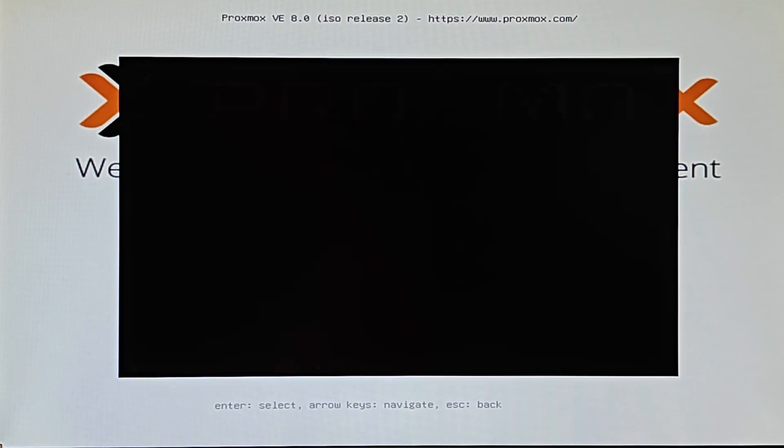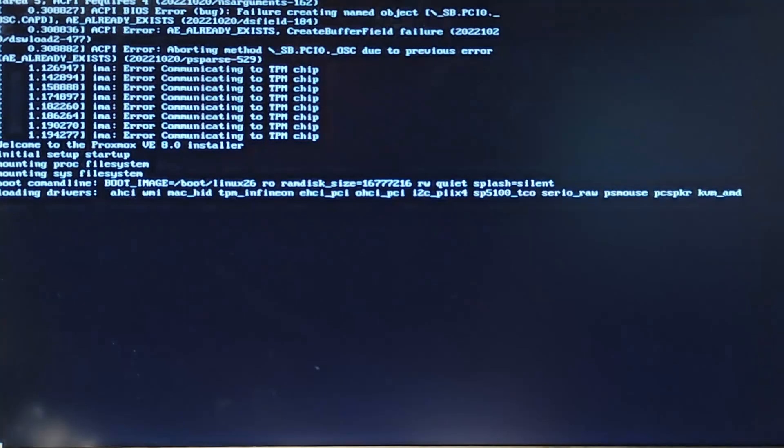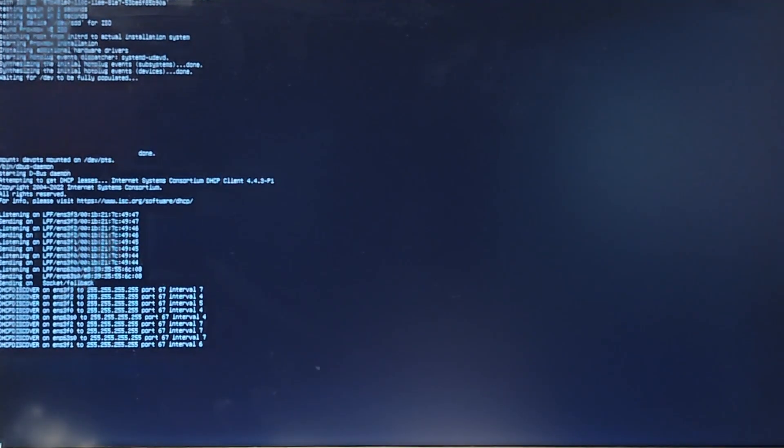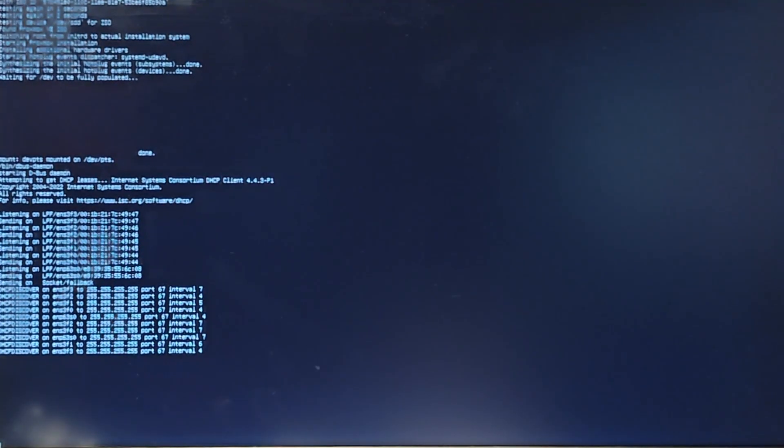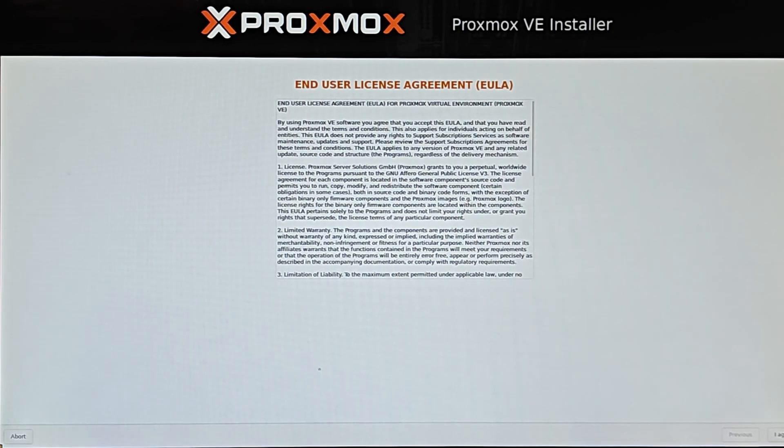Once the computer boots up, follow the prompts required for the setup. After the installation is complete, the computer will restart. Make sure to remove the USB drive to avoid booting back to the installation media.